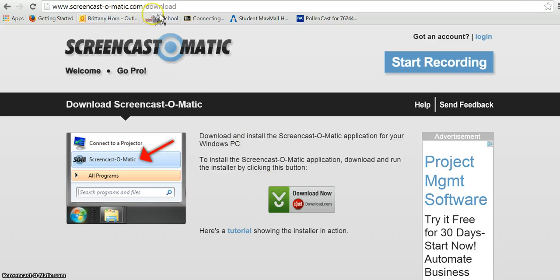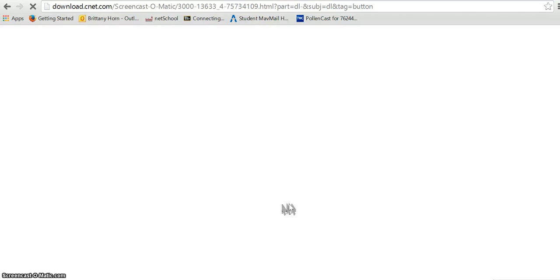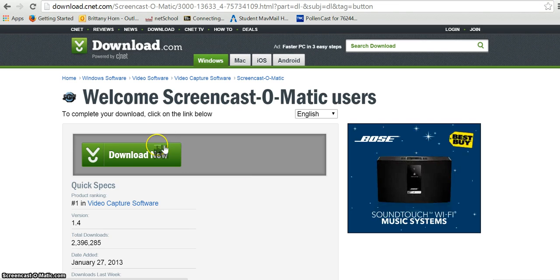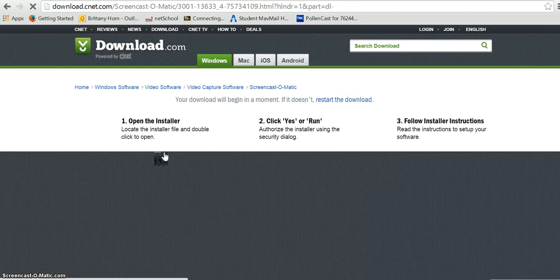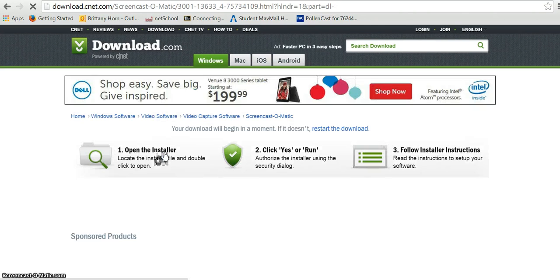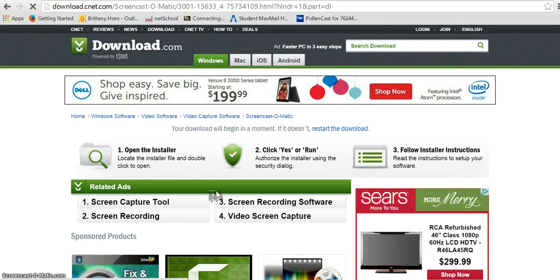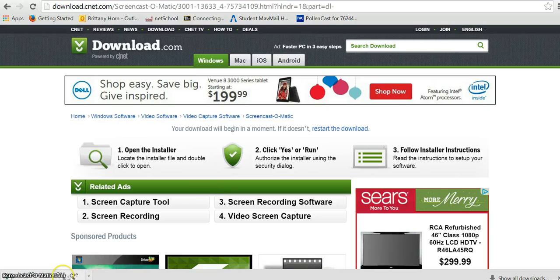It's Screencast-O-Matic.com/download, then click download now. There should be a save download option on the tablets. Click download, then click save file and let Screencast download.